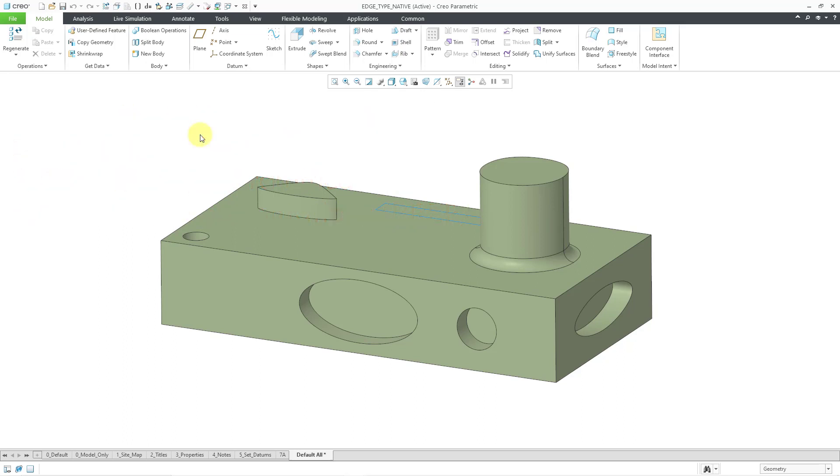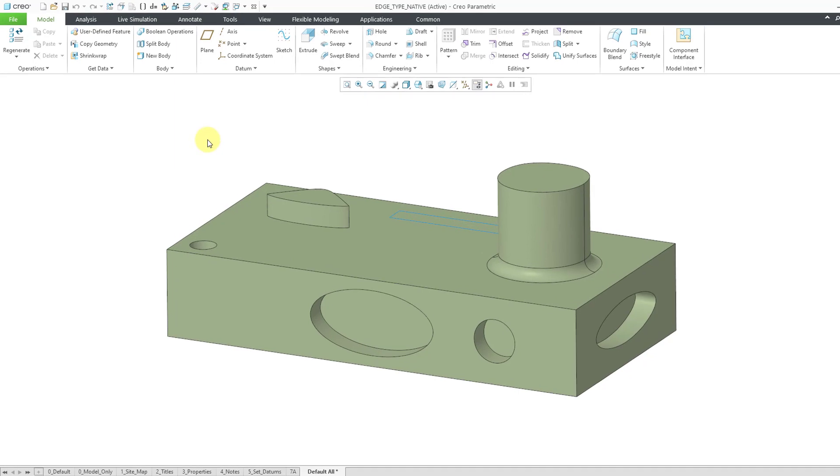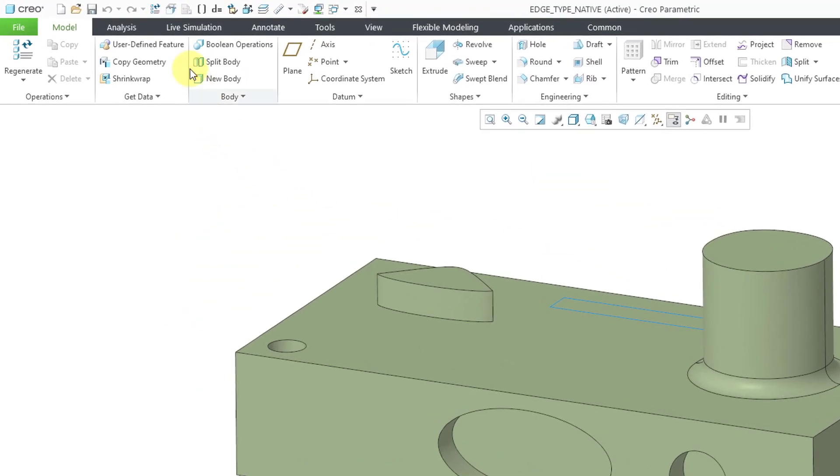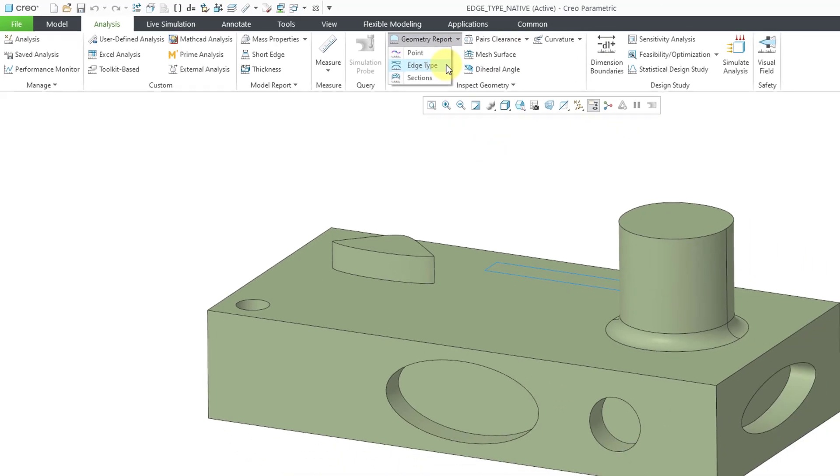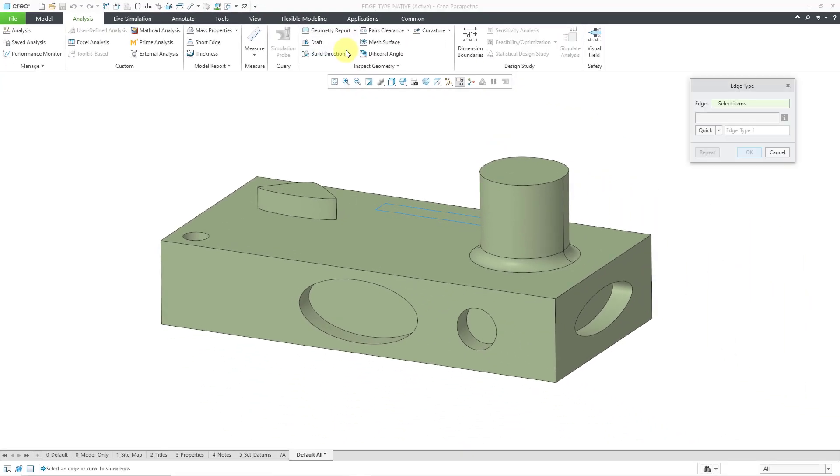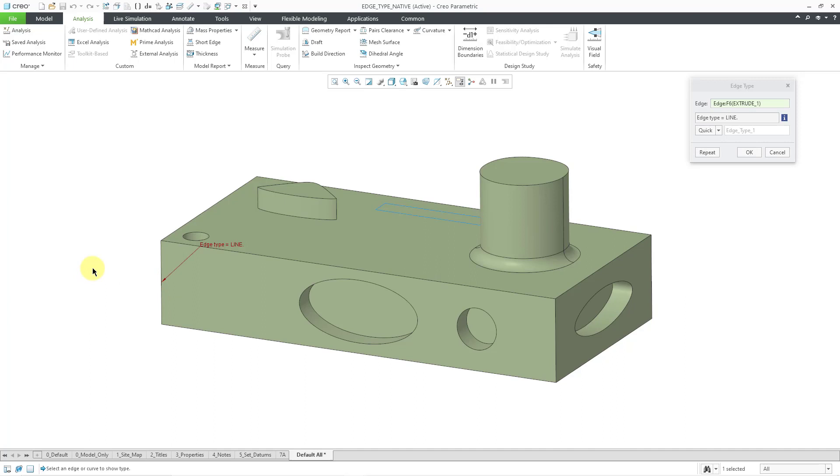So here I am in a part model. If you want to find the command, go to the analysis tab. And then from the geometry report dropdown, you can find the edge type command. When you click on it, it will open up a dialog box and you can select an edge. So for example, if I pick on this edge, it will tell me that it is a line.